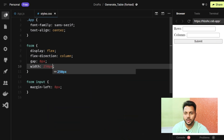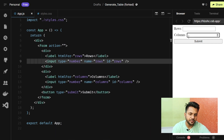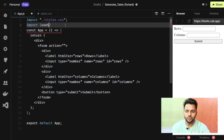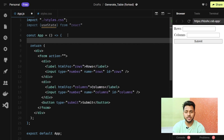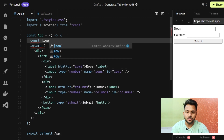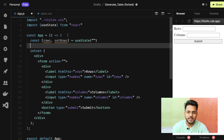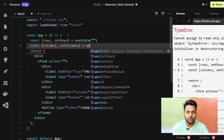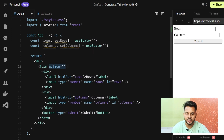Back in app.js, I need to make this a controlled component using state. I'll import useState from React, then create two state variables: rows and columns, both initialized to empty strings. On the form, I'll add an onSubmit handler that calls a handleSubmit function, passing the event.